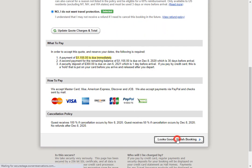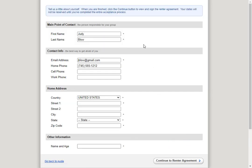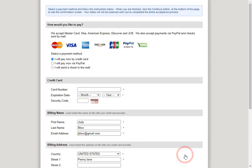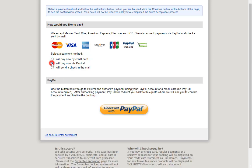We'll go ahead and click looks good, finished booking, and here the guests will fill in all their information. Next the guests will be asked to sign the renter agreement, then they'll click I accept, submit payment. Here they can choose any of the three payment methods in the account. We'll go ahead and select I will pay now via PayPal and here the guests will be given a checkout with PayPal button.